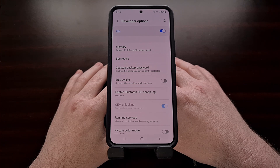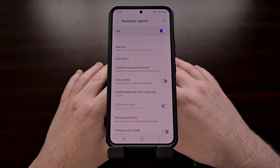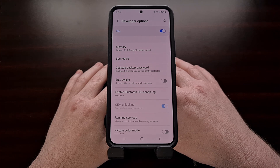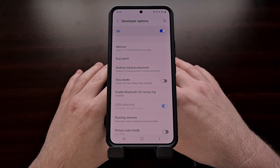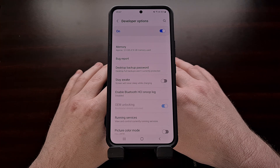It should also be noted that this video will also work on the Galaxy S22 Plus and the Galaxy S22 Ultra as well.